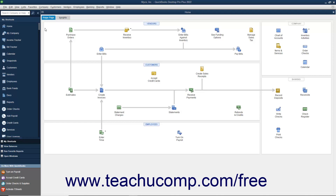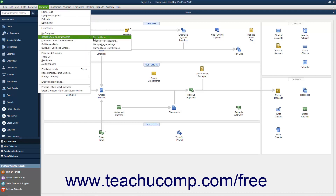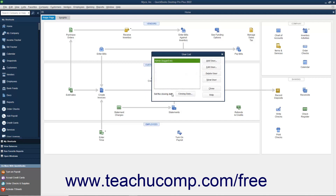You can set up users by selecting Company, Set Up Users and Passwords, Set Up Users from the menu bar. If you have already created an admin user, you will need to enter your password into the QuickBooks Desktop Login dialog box and click OK. That will open the User List dialog box.